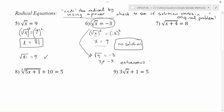Sometimes we get extra solutions that don't actually work in the problem when we do this process. There's no other way to do it — if there's an answer this process finds it, but sometimes it finds extra things too. In these cases, and anytime you see a radical equation, you need to remember that our process does introduce the possibility of extra roots that don't actually work. You should always go back and check your answers to make sure they're valid.